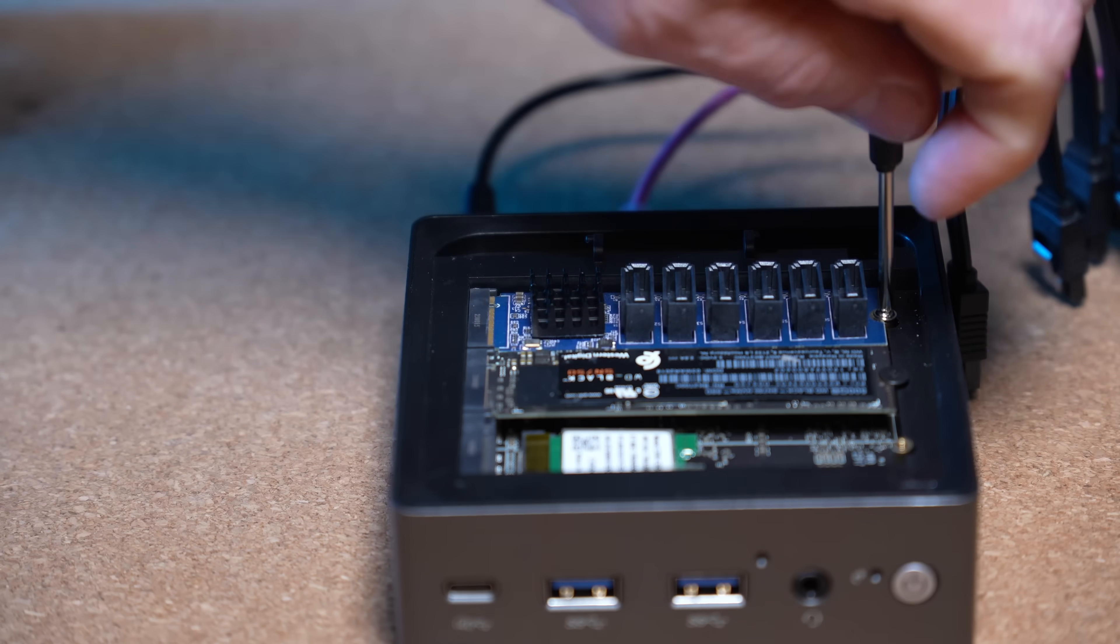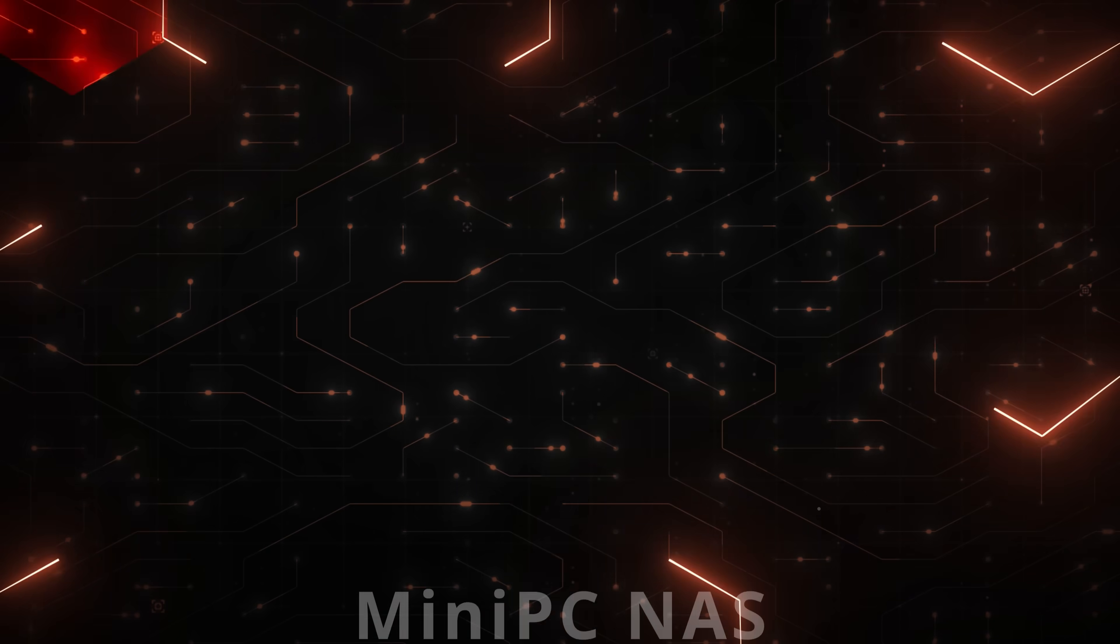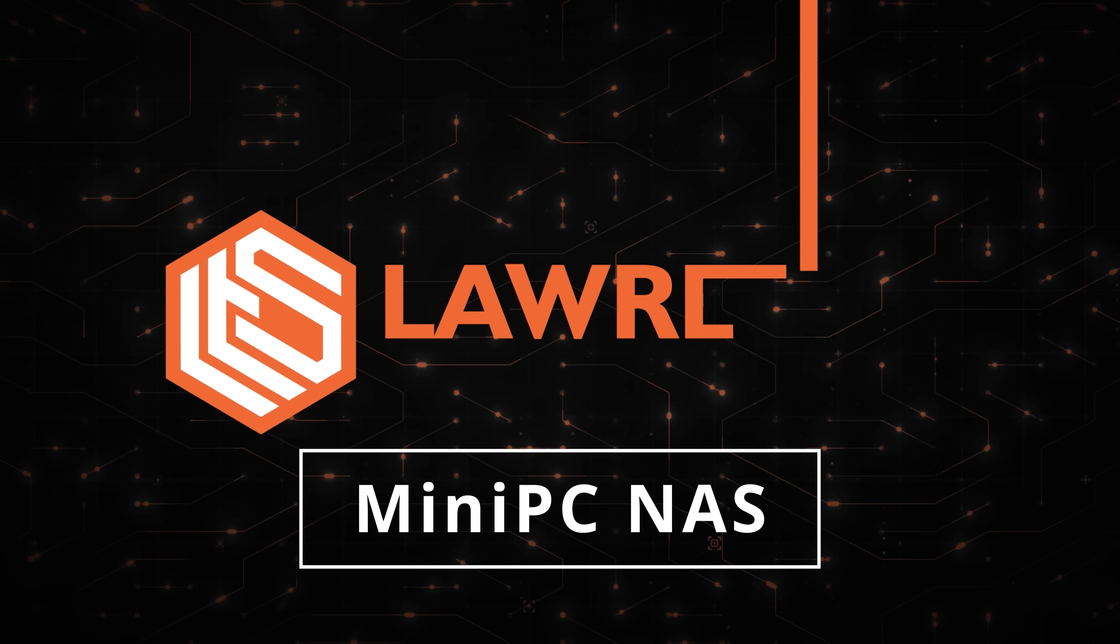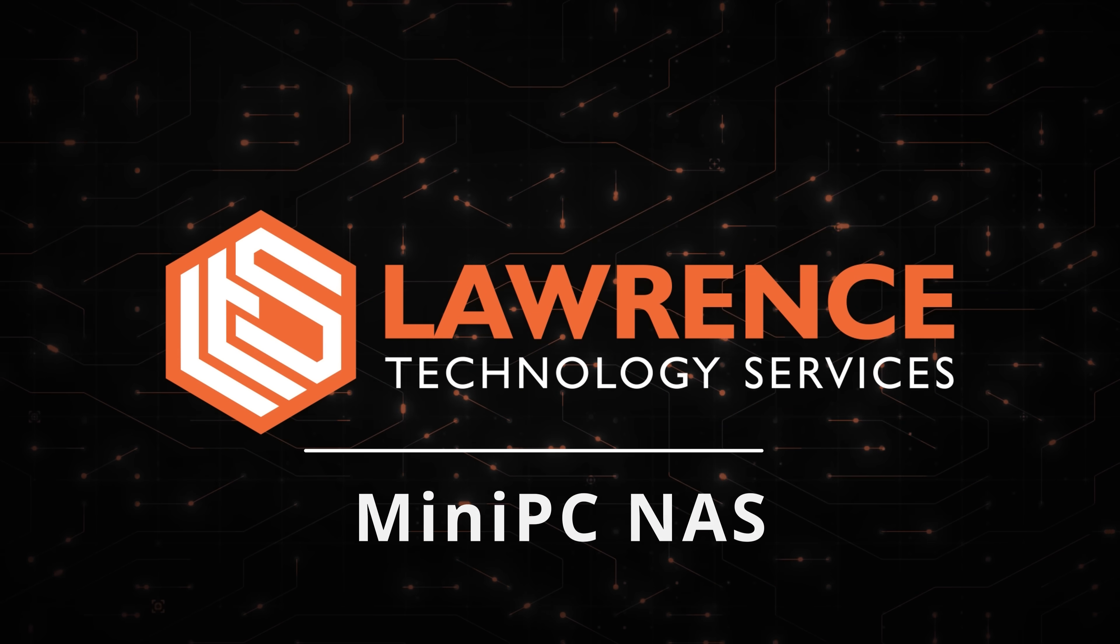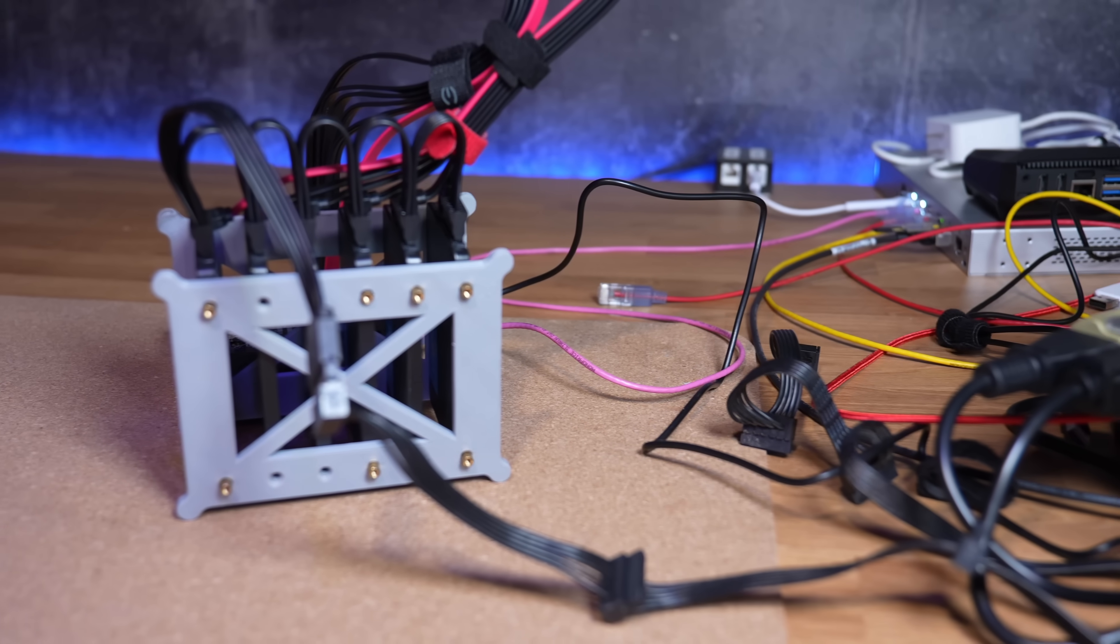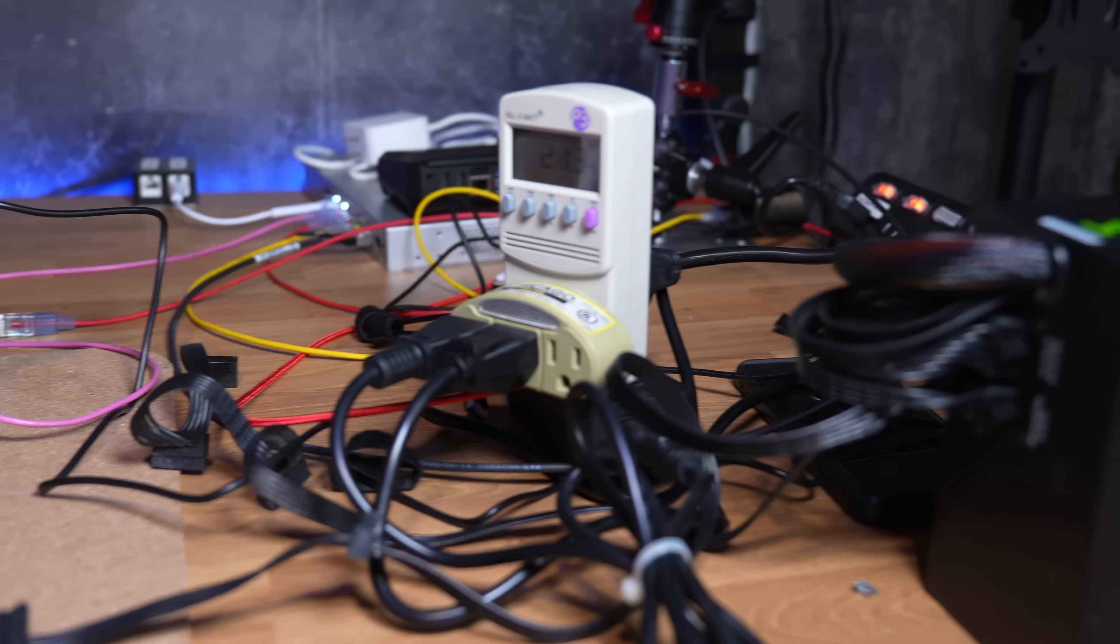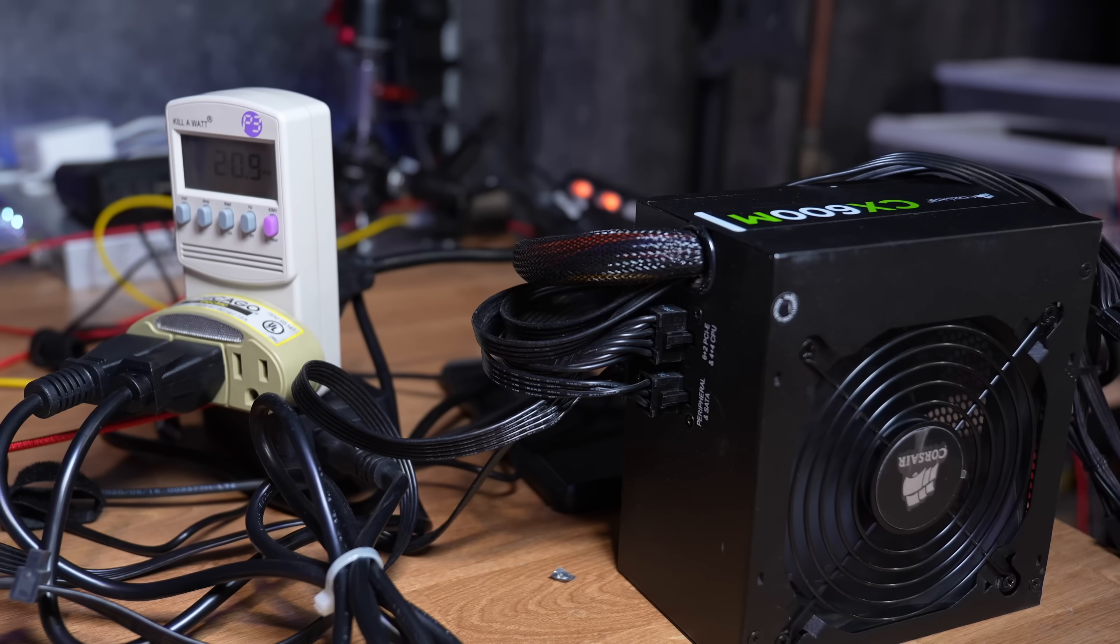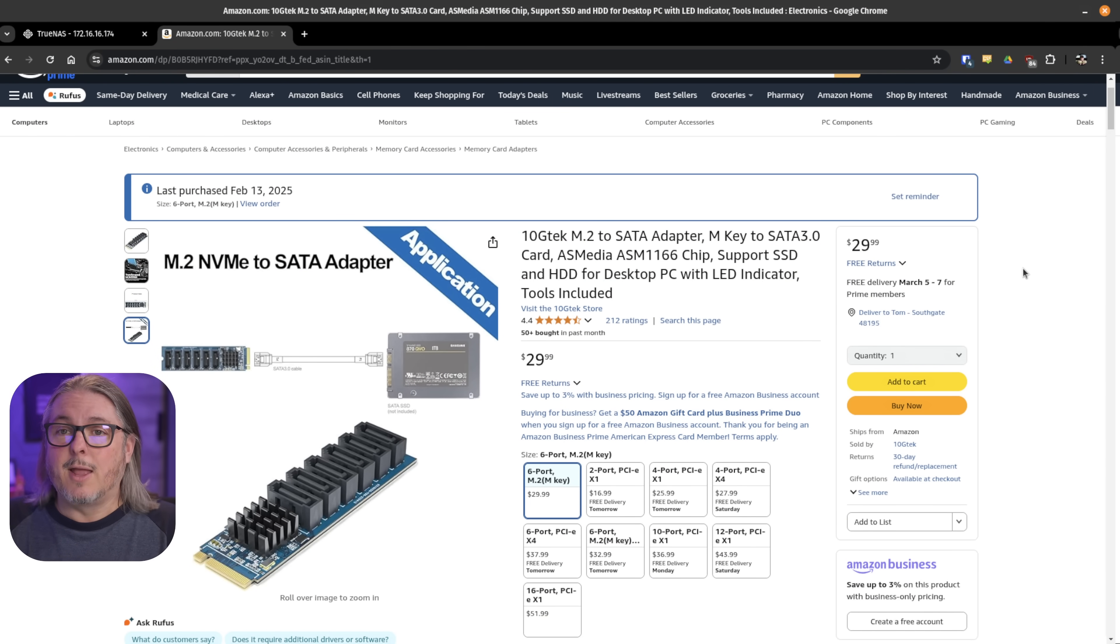So I did just that, and it turns out it works. Let's get started talking about how it works. Now I'll fully admit that this is obviously not a production setup, a practical setup, and maybe not even a setup you want to do. But I did want to do it as a thought experiment and show that these little devices, these 10G Tech M2 SATA adapters, actually work perfectly fine.